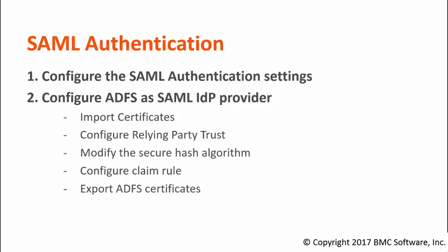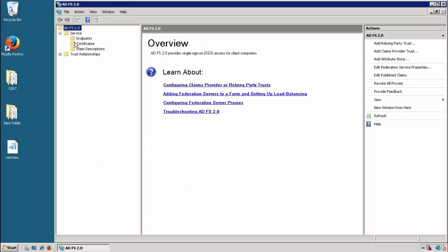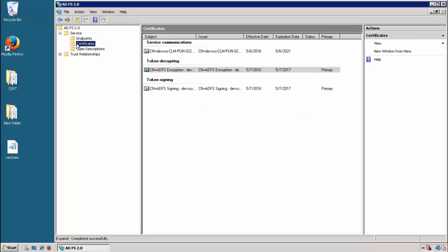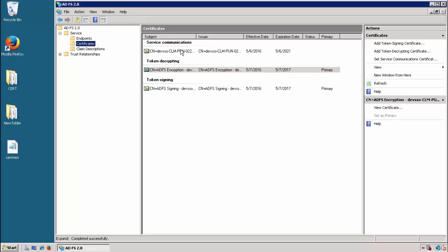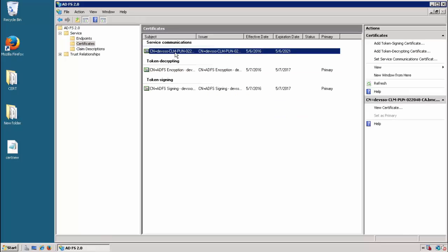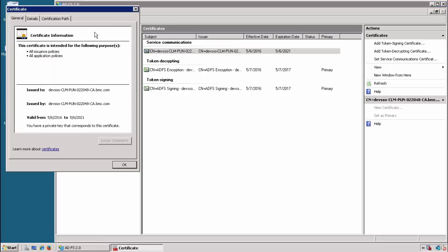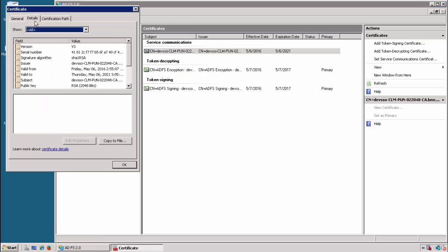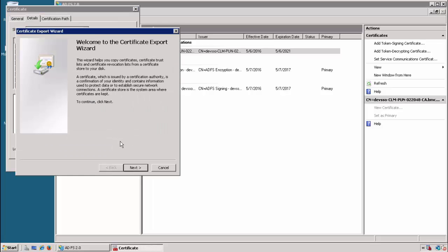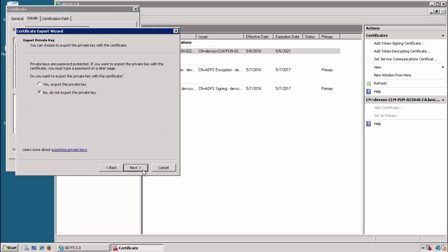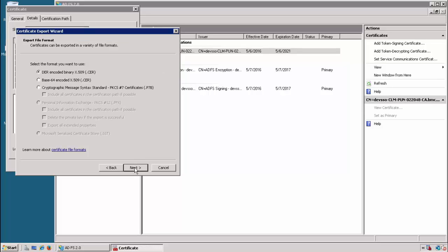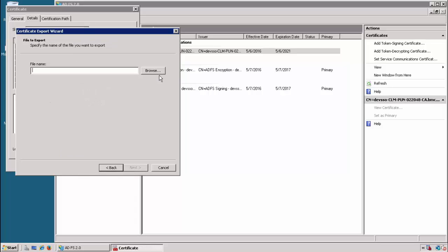For exporting, first we will go to ADFS and go to certificates. You can export all these certificates by right-clicking, selecting View Certificate, then go to Details and click Copy to File. Next, select No to export the private key and select the format as DER.